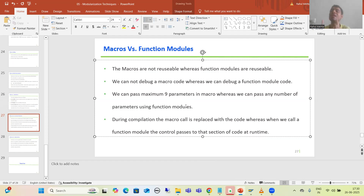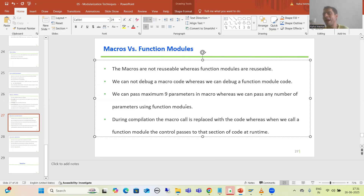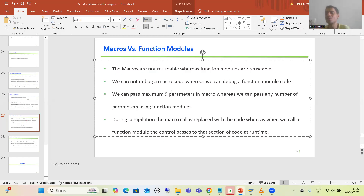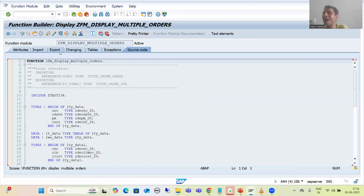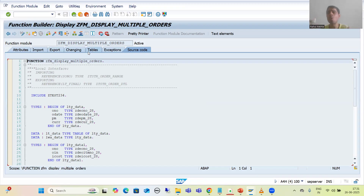The third point: we can pass a maximum of 9 parameters in macros. We already covered macros with placeholders — whenever you want to pass values, we create a macro with placeholder. We covered that we can use placeholders M%1 to M%9, meaning we can pass up to 9 parameters only. Whereas in a function module, there is no restriction — you can have any number of importing parameters, exporting parameters, or changing tables.